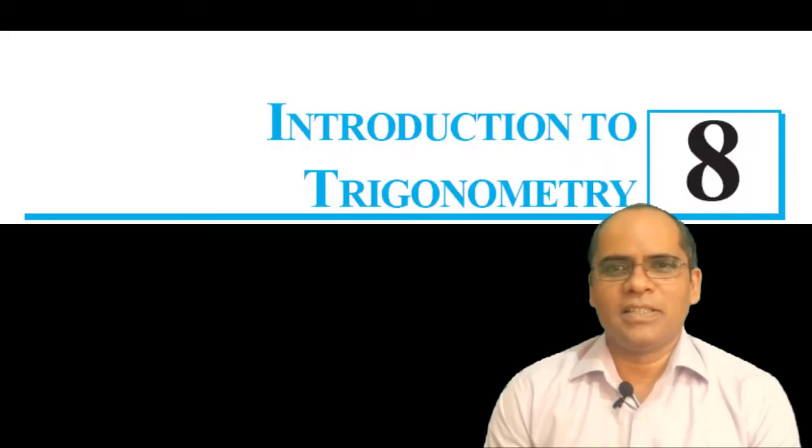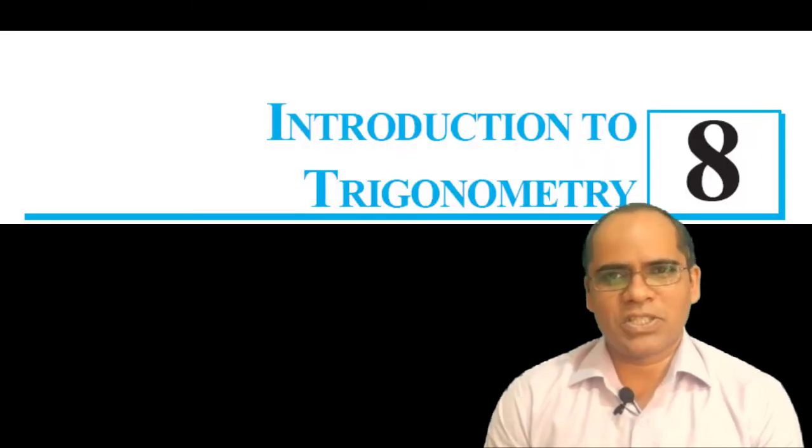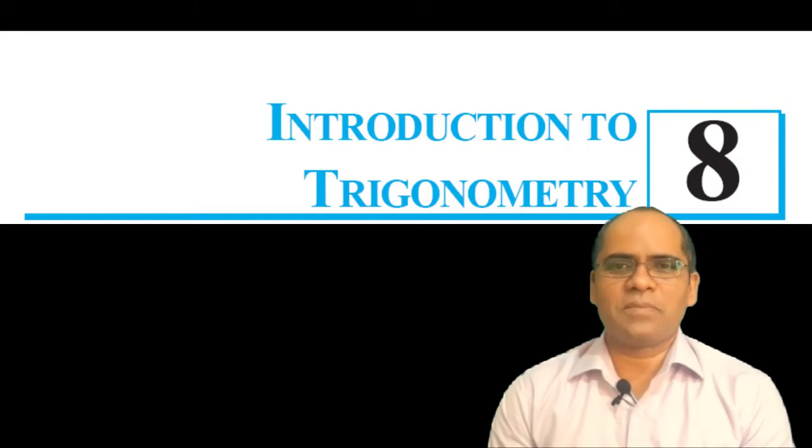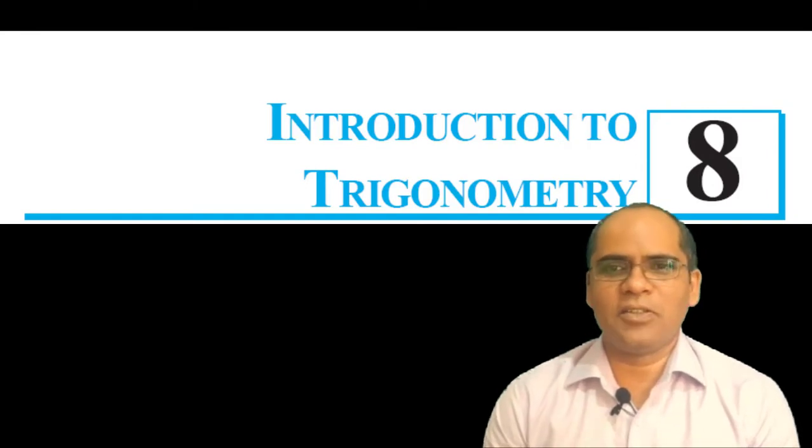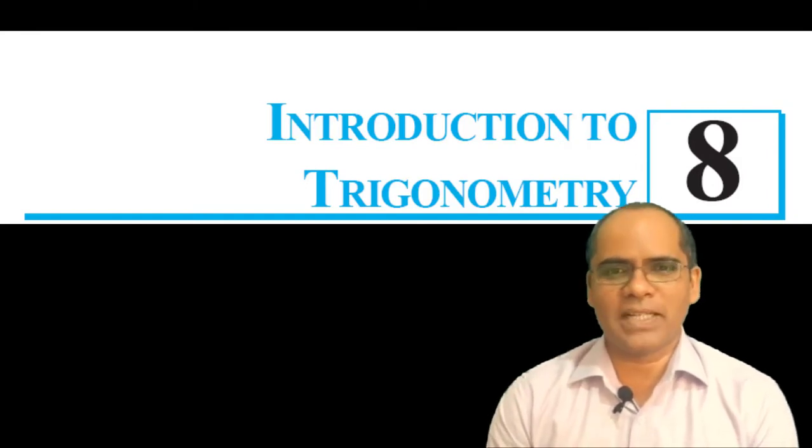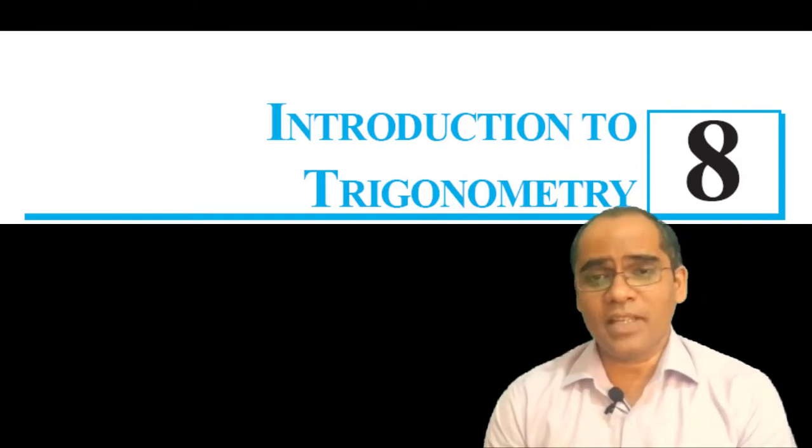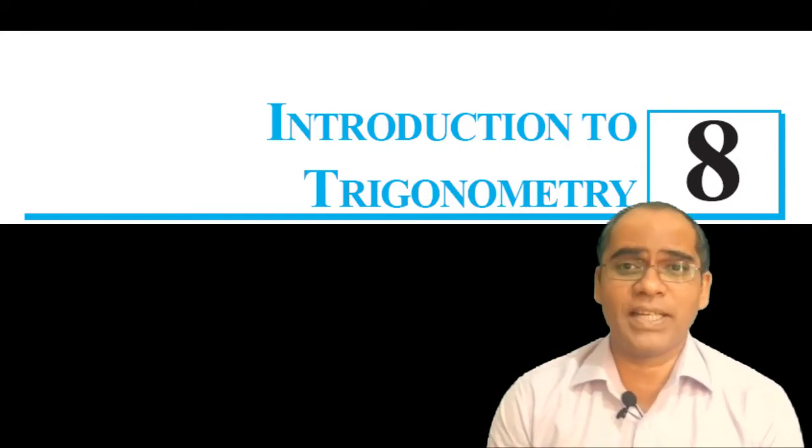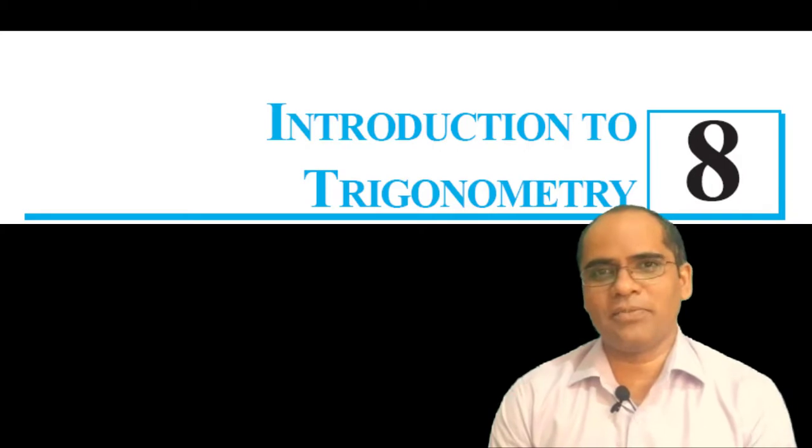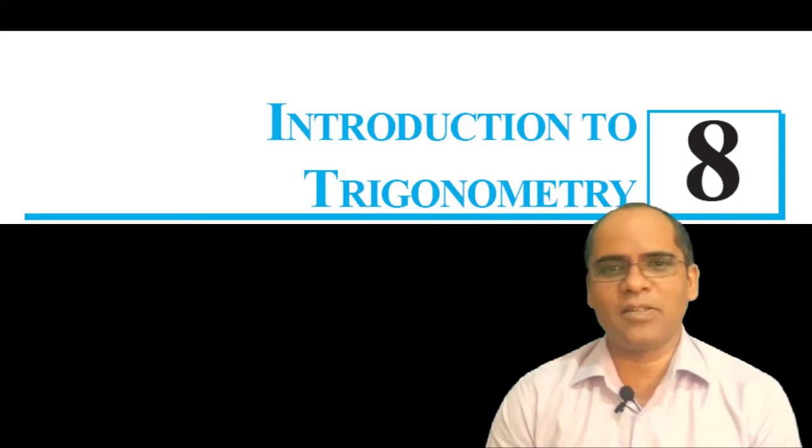I hope you are enjoying the classes. In this video we are going to start a new chapter: Introduction to Trigonometry. This chapter is very important and very interesting. In our daily life we use this concept to solve different kinds of problems.